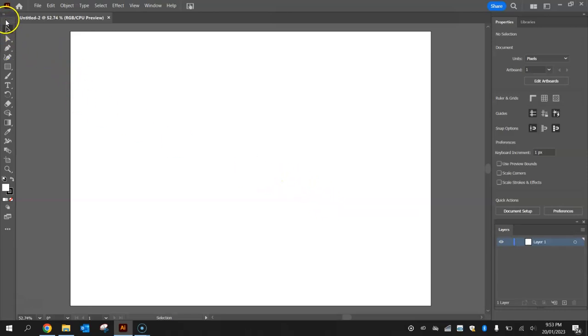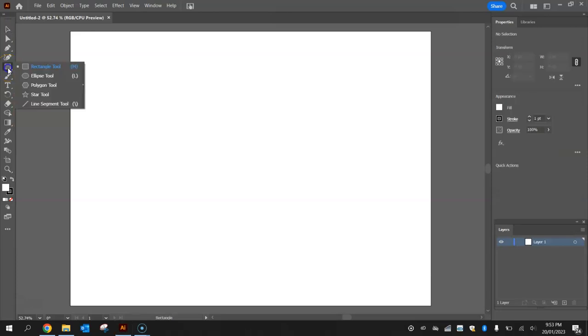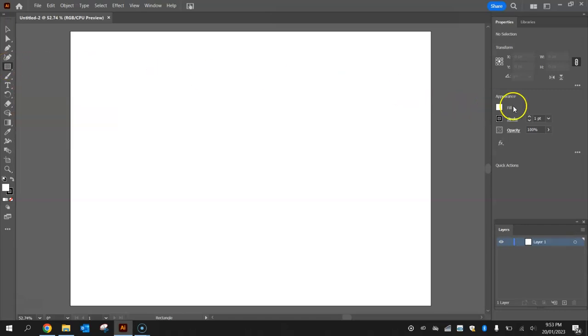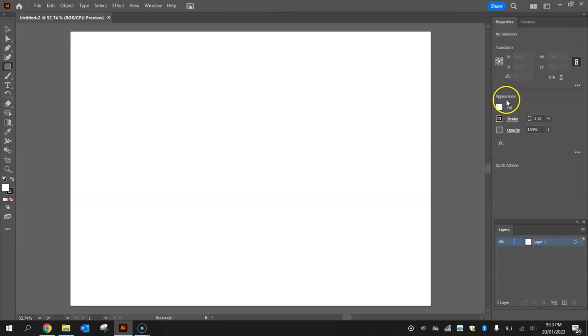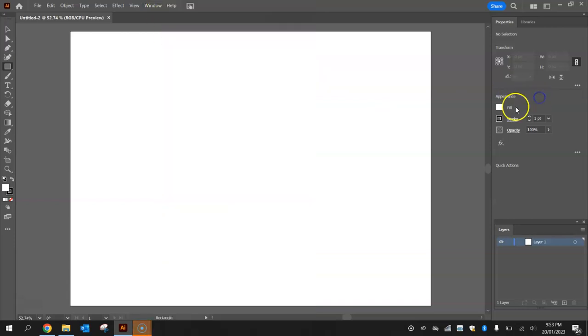In your toolbox on the left hand side here, head down to the fifth tool down and you'll see you've got a rectangle tool, just pick that. Then over the right hand side in your properties panel you should be able to see the appearance. If you can't see that appearance, just go to window and select appearance and you'll be able to change the fill and the stroke colors.